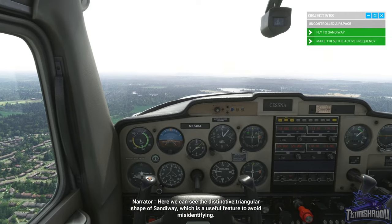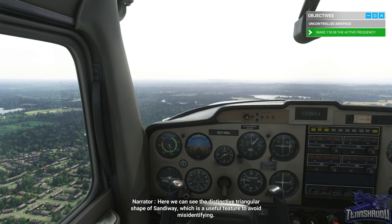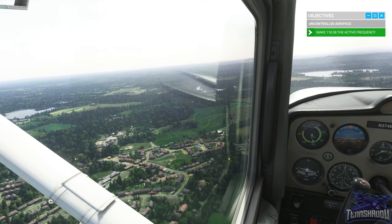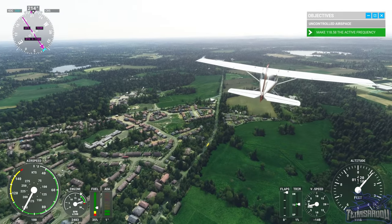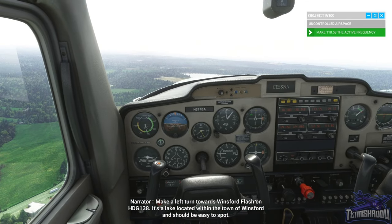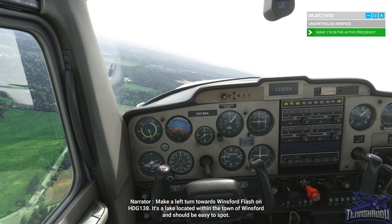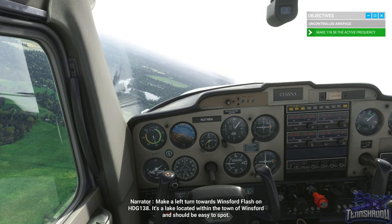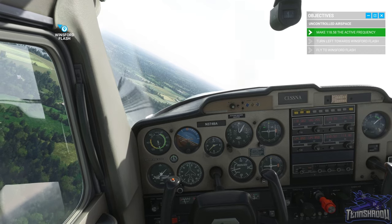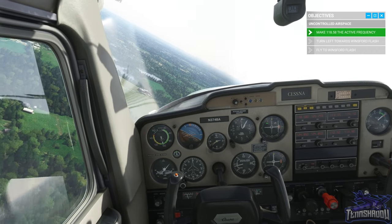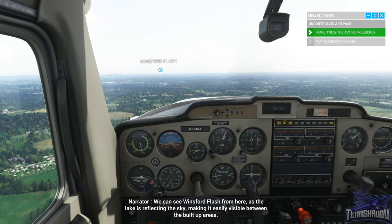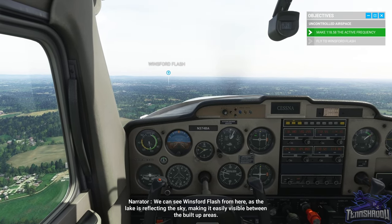Here we can see the distinctive triangular shape of Sandy Way, which is a useful feature to avoid misidentifying. Make a left turn towards Winsford Flash on heading 138 — it's a lake located within the town of Winsford and should be easy to spot. We can see Winsford Flash from here as the lake is reflecting the sky, making it easily visible between the built-up areas.